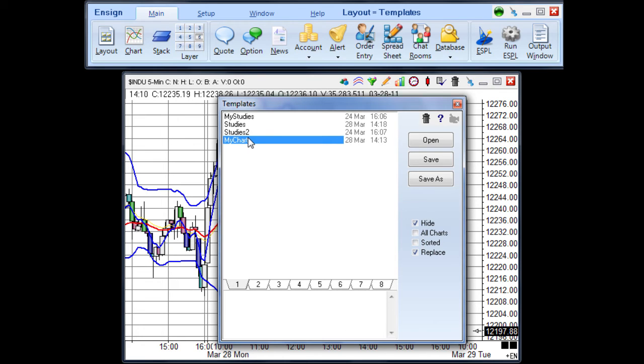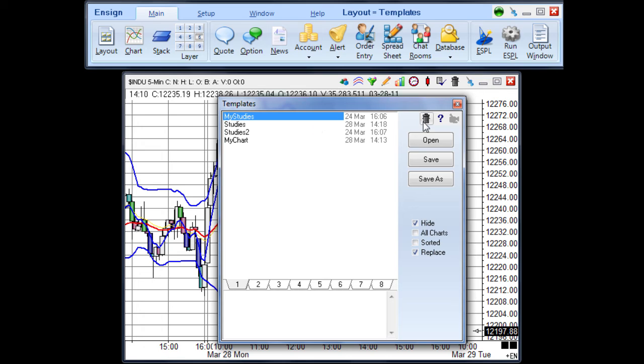To delete a template from the template box, simply click on the template name and click the garbage can icon. This will delete the template.